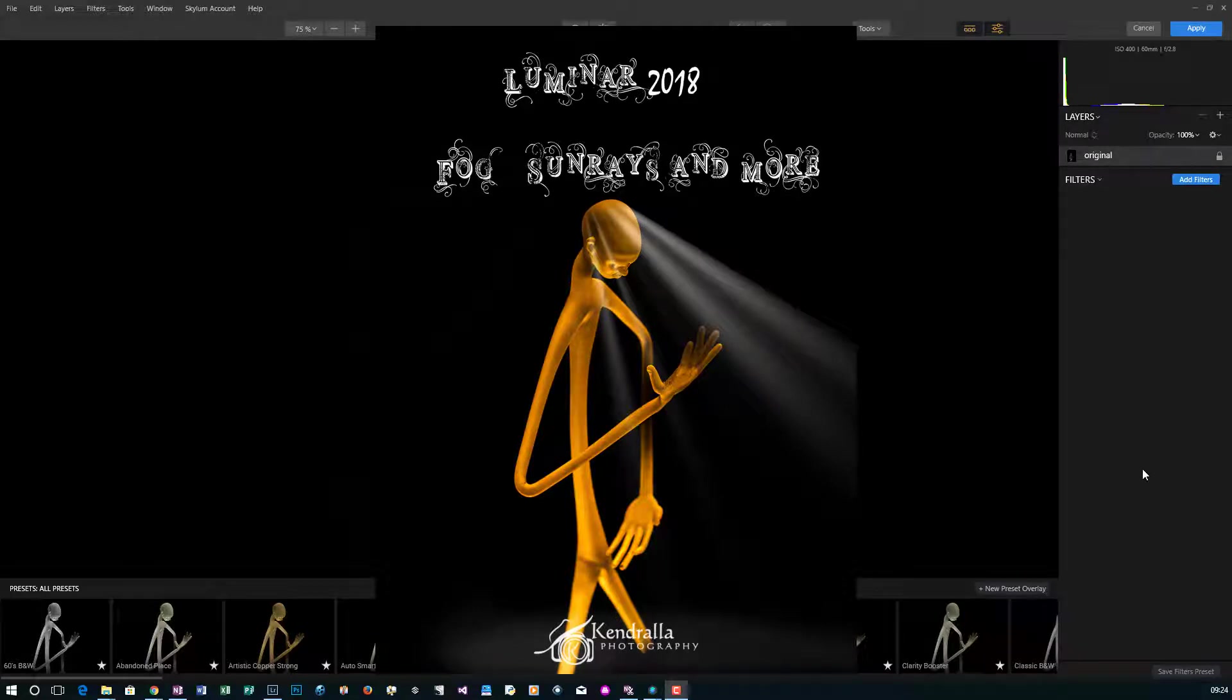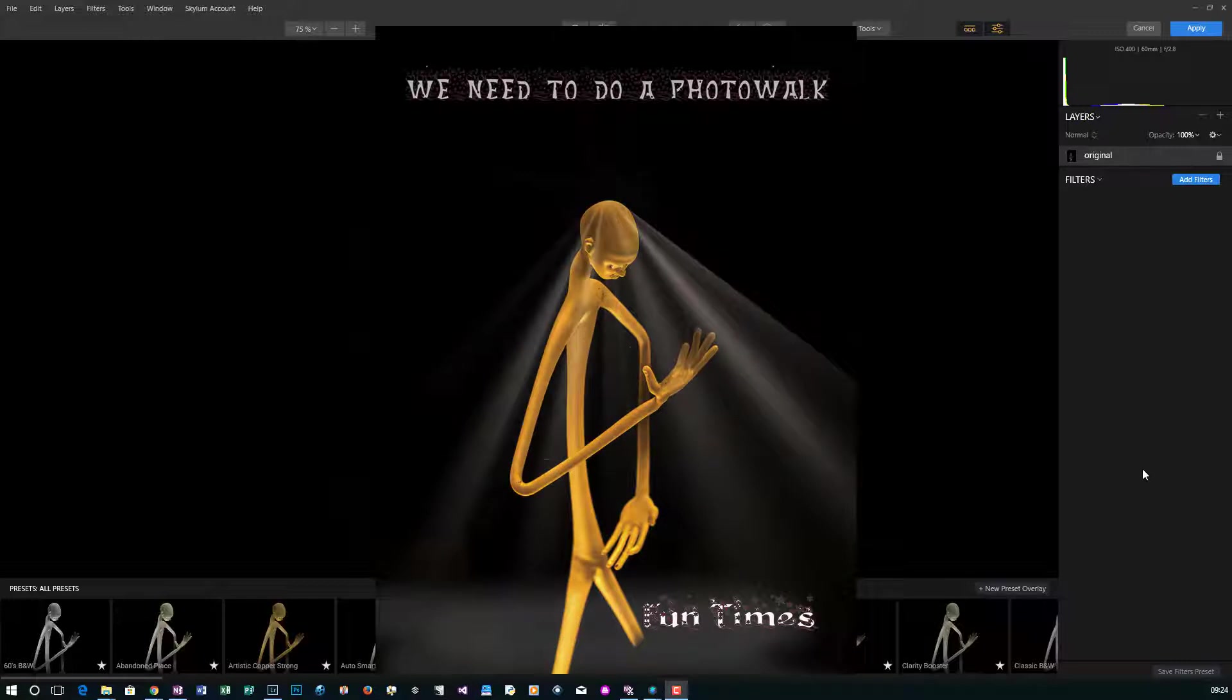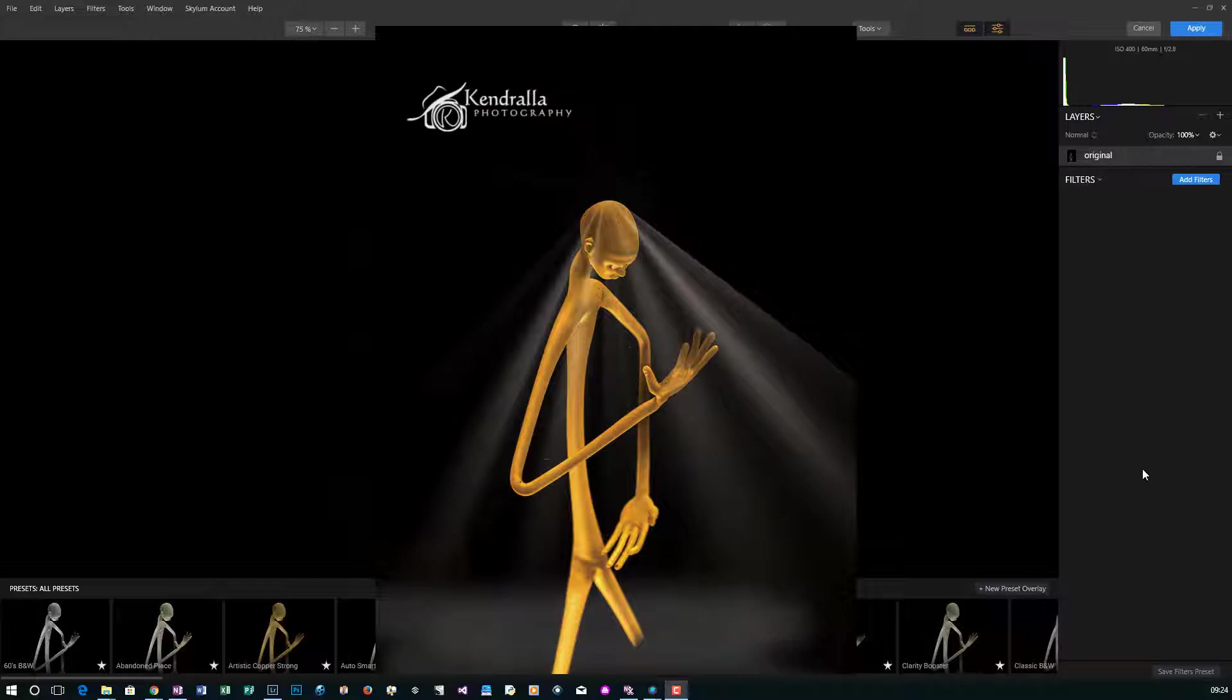In this video I'm going to show you how to use Luminar 2018 to enhance your images and make them very creative. I'm going to add a couple filters that are built into Luminar, use one of the presets that come with it.